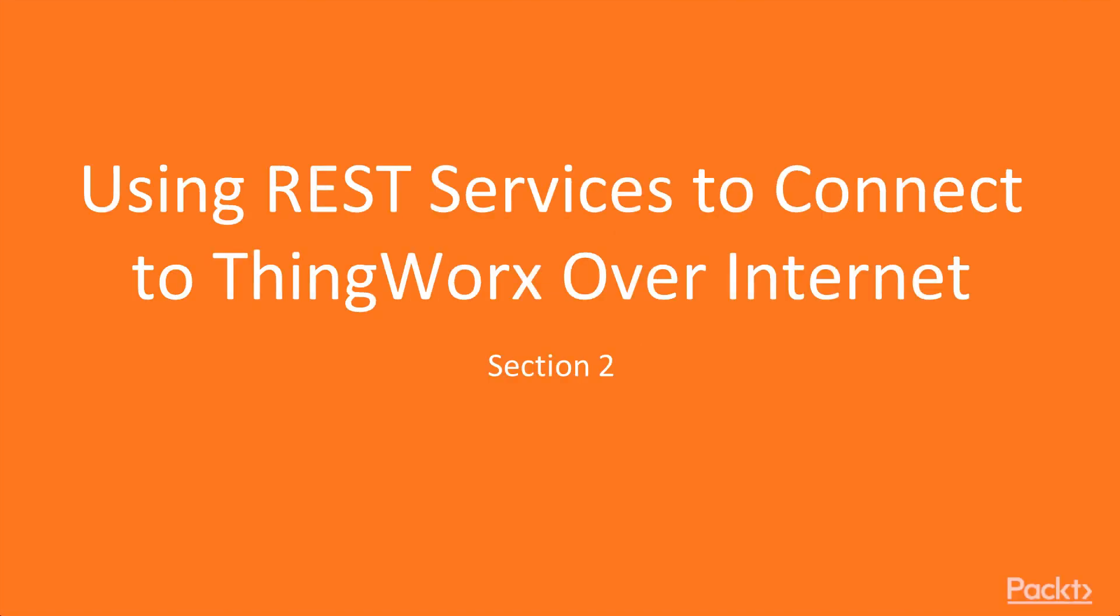Hello there! Welcome to this brand new section using REST services to connect to ThingWorx platform over the internet.